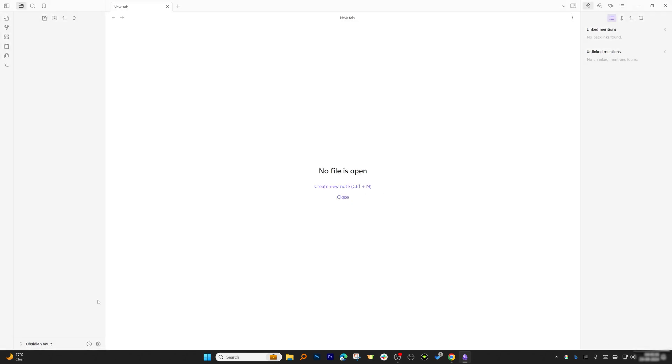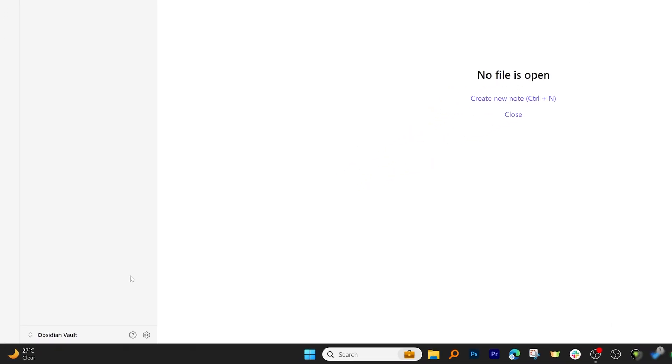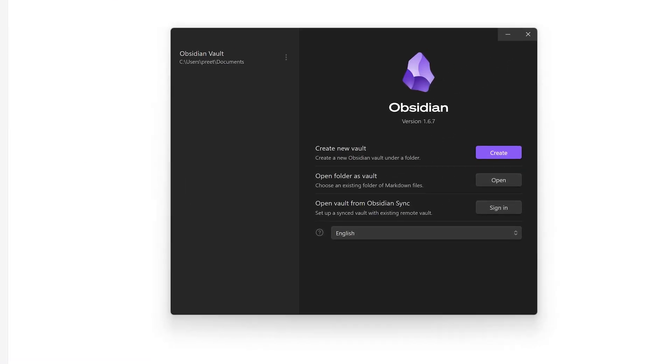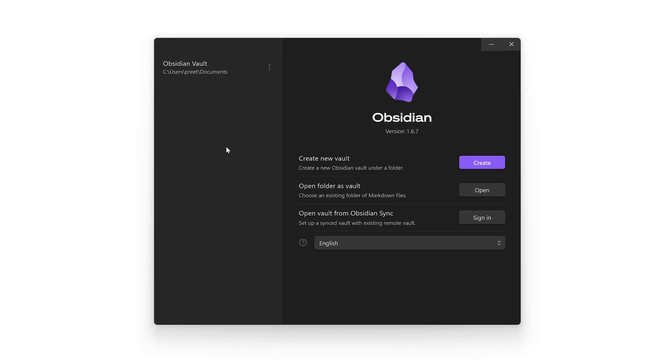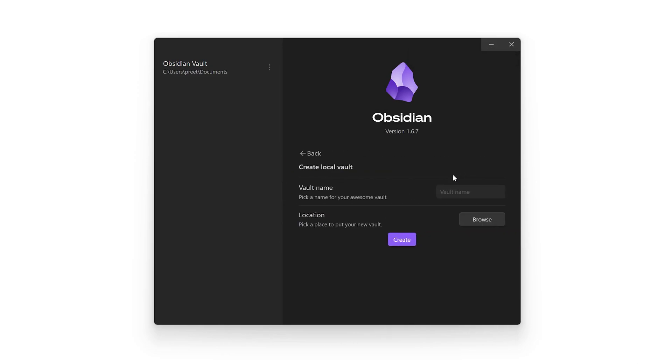First of all, when you open Obsidian, you need to create a vault. Since I already have created a vault, I'm going to go to Manage Vault. In your case, you need to click here on Create and then give your vault a name.